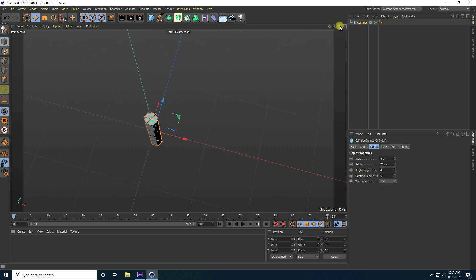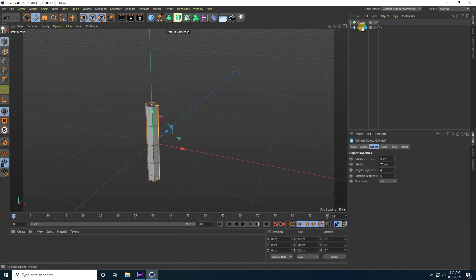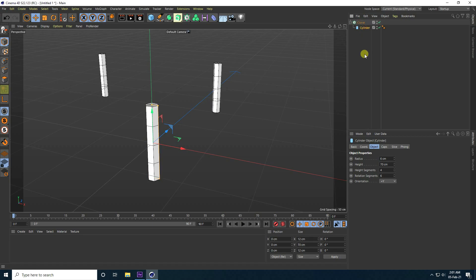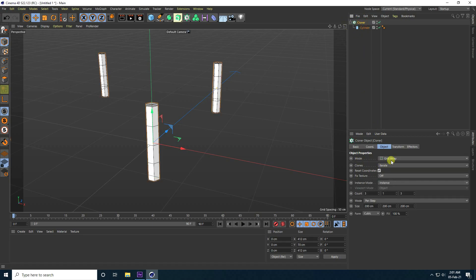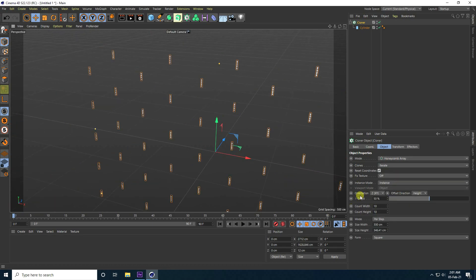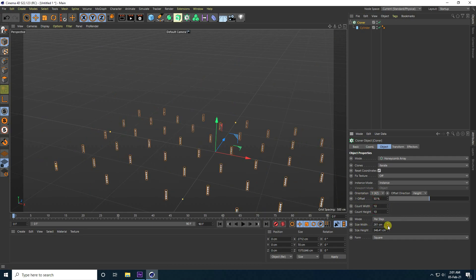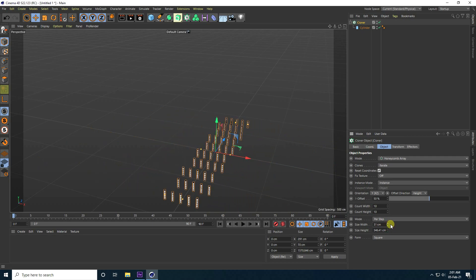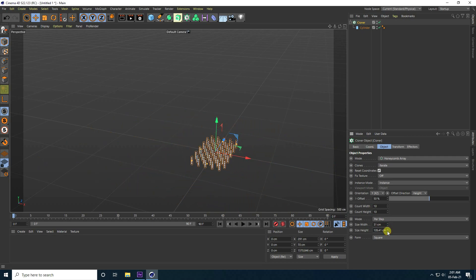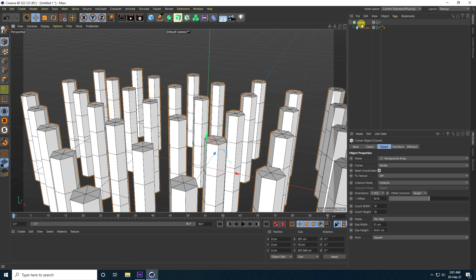That's my simple shape. Now I take a cloner, select the cylinder and make it a child of the cloner. Select the cloner and set the mode to honeycomb array. Change the orientation and decrease the size breadth.